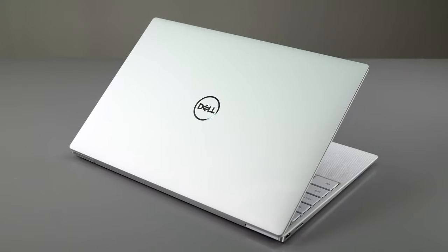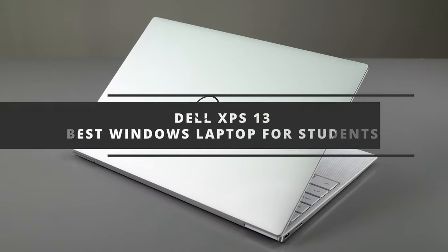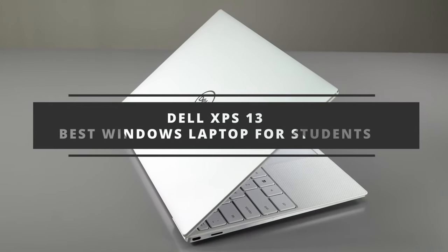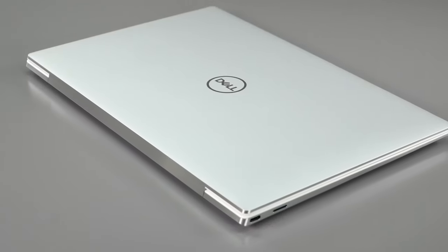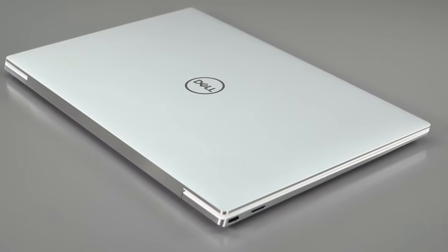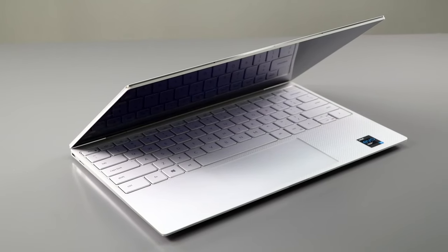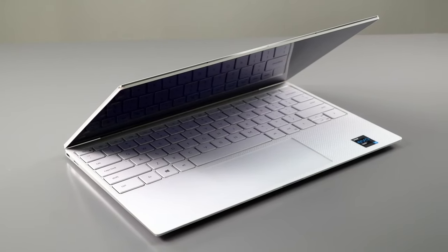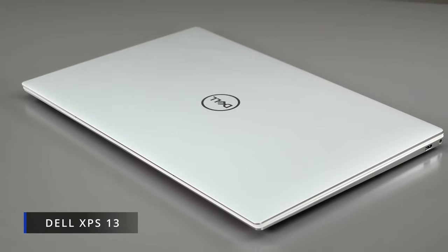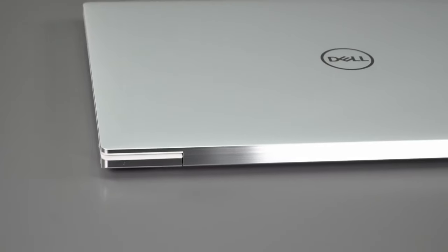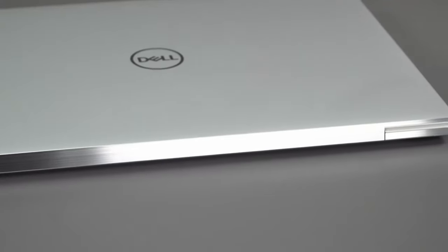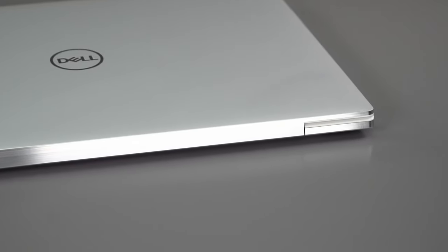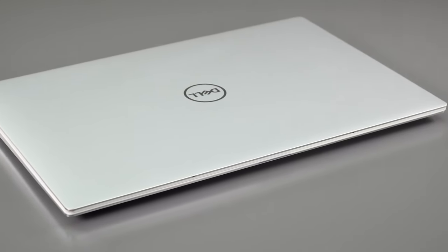Coming in at number three is Dell XPS 13, the best Windows laptop for students. If you have a reasonable budget and are looking for a tiny capable Windows laptop that will last you several years in school, the Dell XPS 13 is an excellent choice. It's one of our favorite laptops due to its superior performance, stunning display and slim design.